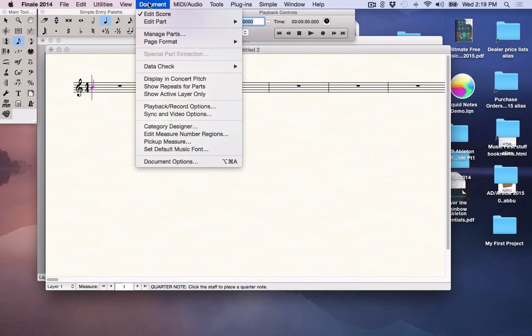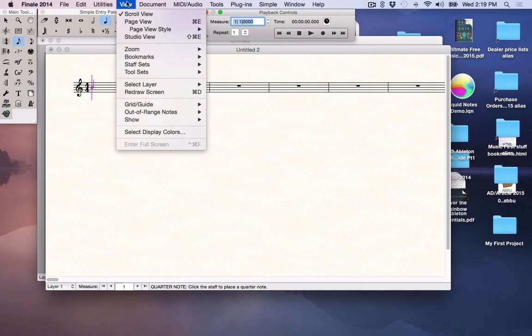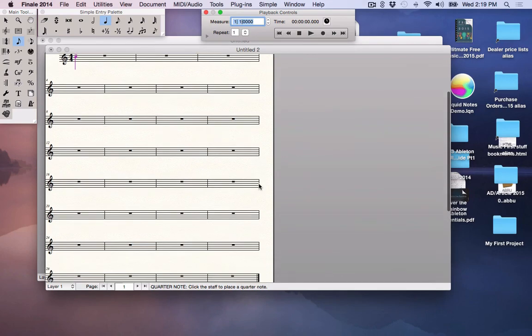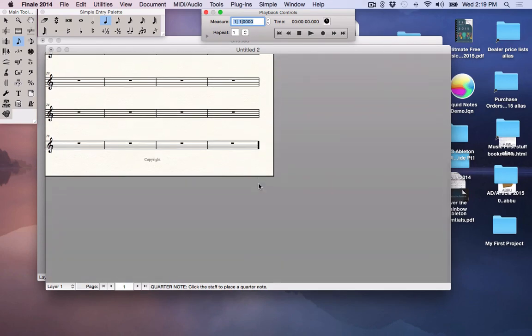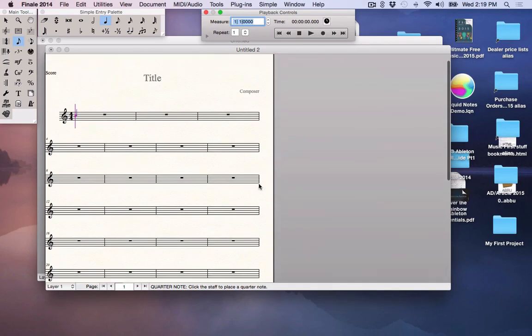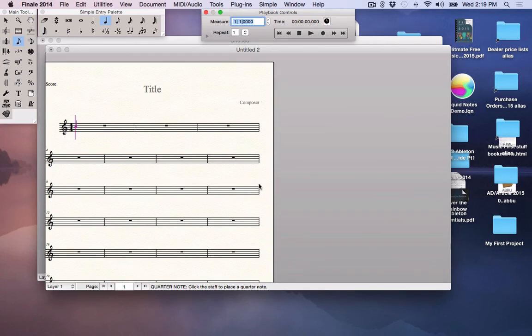Then when they're done, they'll go back up to view menu and go to page view. And this puts it back into page view. With page view, you're just going to have to scroll up and down on the page, like this as well.